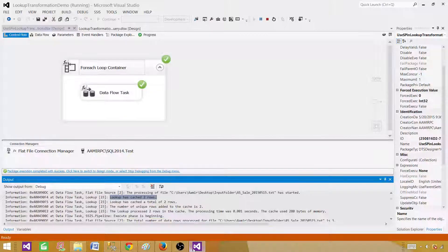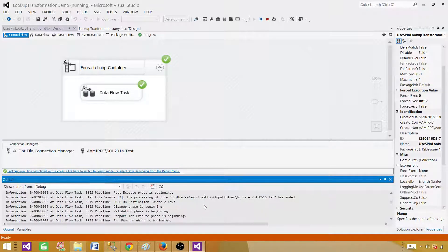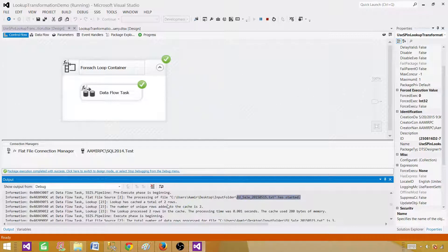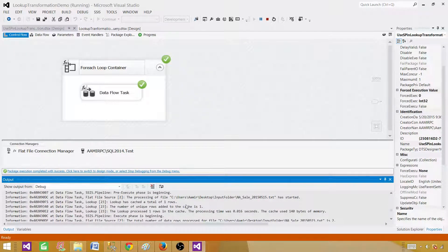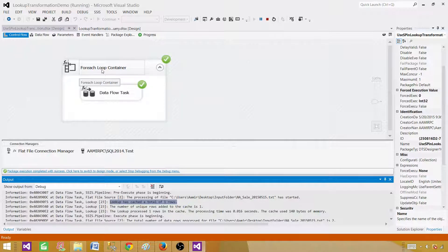When processing the EU file, it caches two records; for North America, only one record goes into memory. This technique lets you limit and filter the number of records put into memory for each region or based on different parameter values from the file name. Instead of loading 20 million records into memory for every file iteration, you only load the relevant subset — saving memory, reducing I/O, and reducing network overhead significantly.